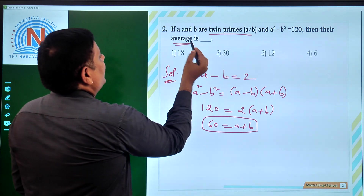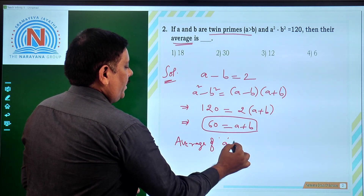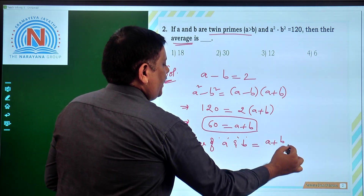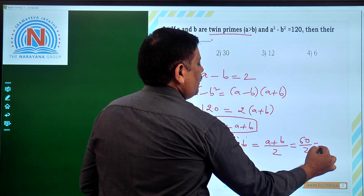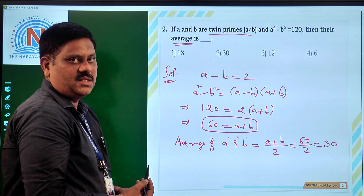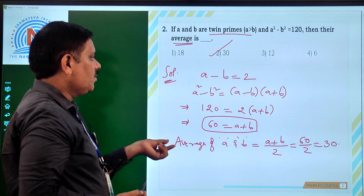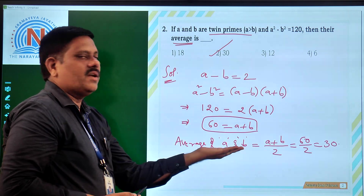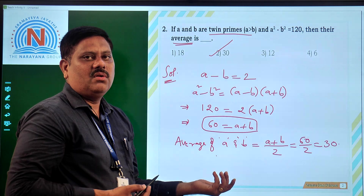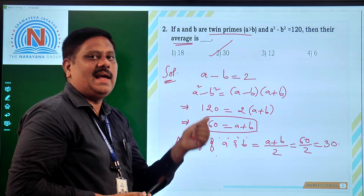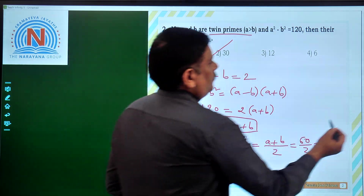What is asked? The average. Average of A and B is A plus B by 2, which is 60 by 2, that is 30. So 30 is the right answer for this particular question — that is the second option. The new concept here is average of any two numbers is sum of them divided by 2. If you have n numbers, sum of all the numbers divided by n is the average.